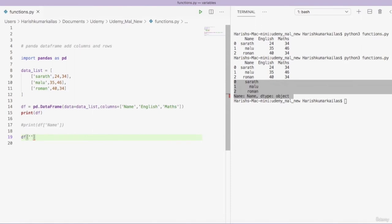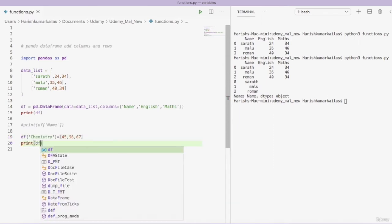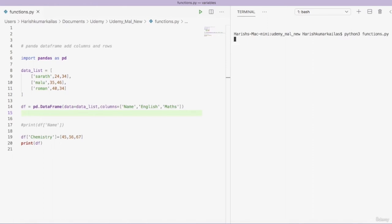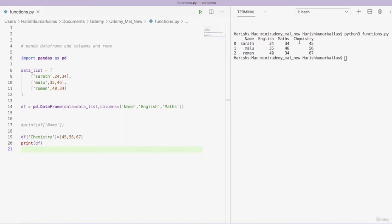I am going to add the marks of students for the subject chemistry. I do 'df["chemistry"] = [45, 56, 67]' — providing marks for each of the three students. Let's print df and run the program. You can see I have successfully added a new column 'chemistry' with data. Now we have the student's name and marks for three subjects.